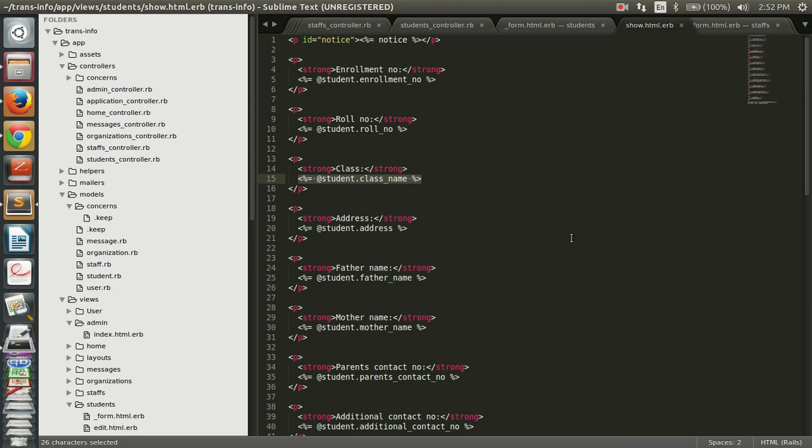So that is all about the dropdown. For any query you can put a comment. Thanks for watching.